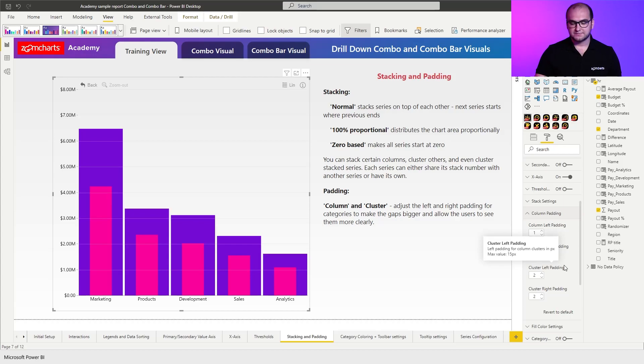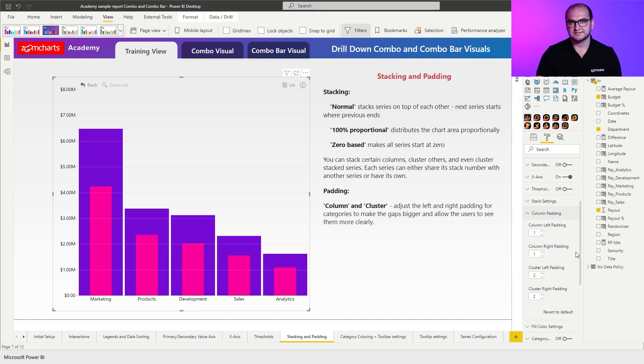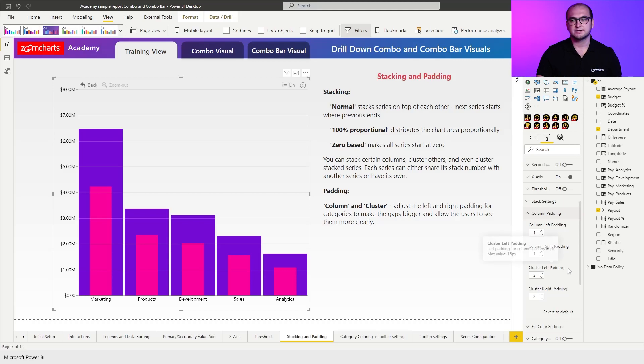Now the difference between them is that the column padding is going to be essentially placed for every single column that's within the visual whereas the cluster is only going to be placed for the categories itself.